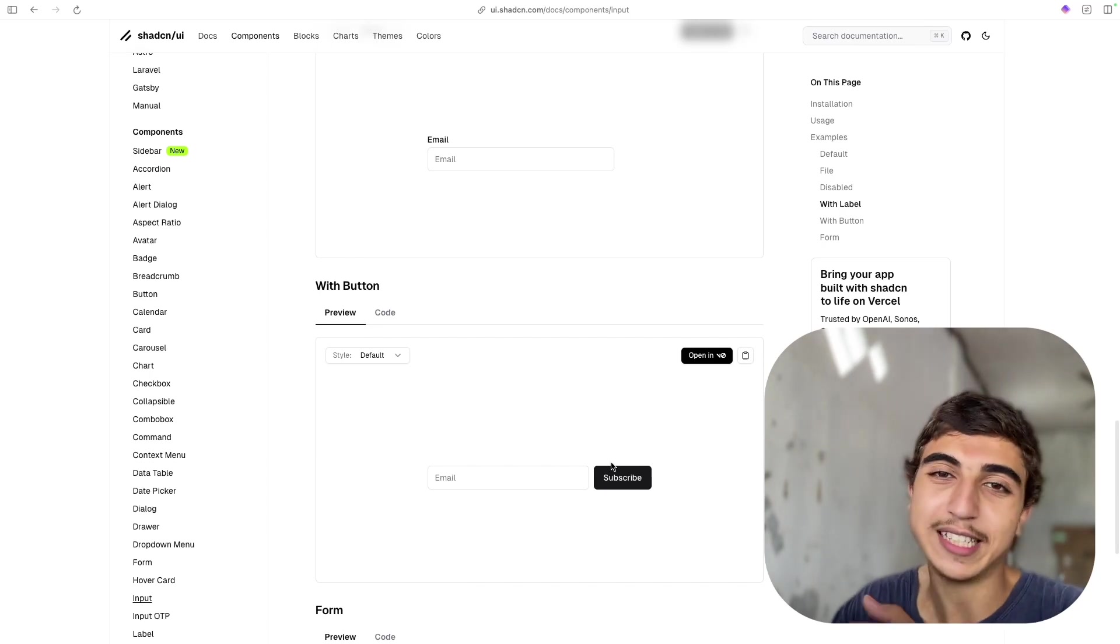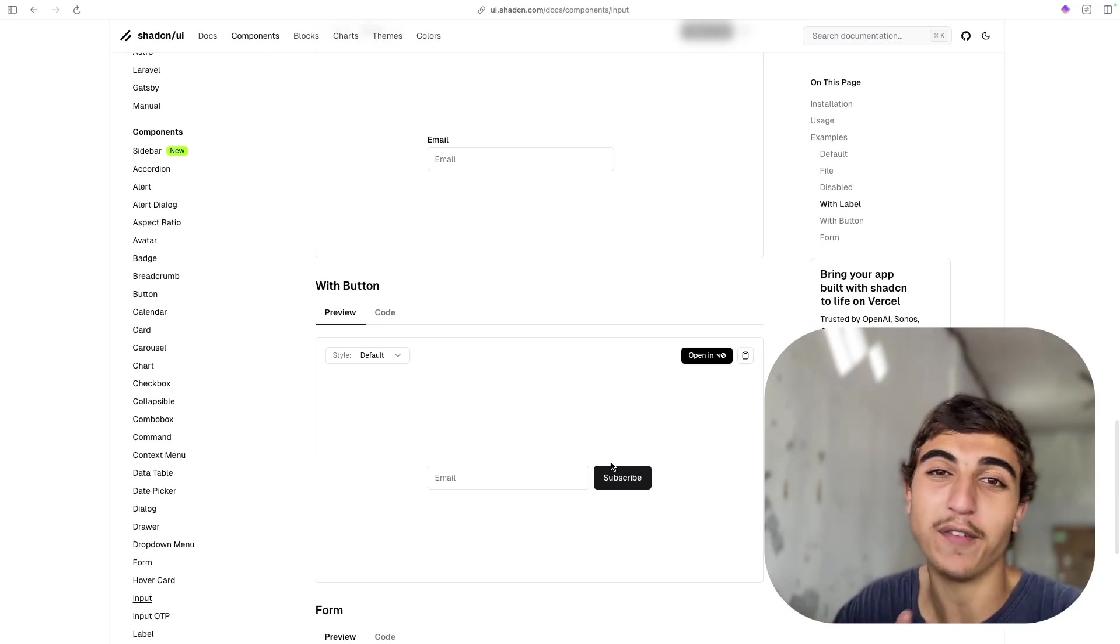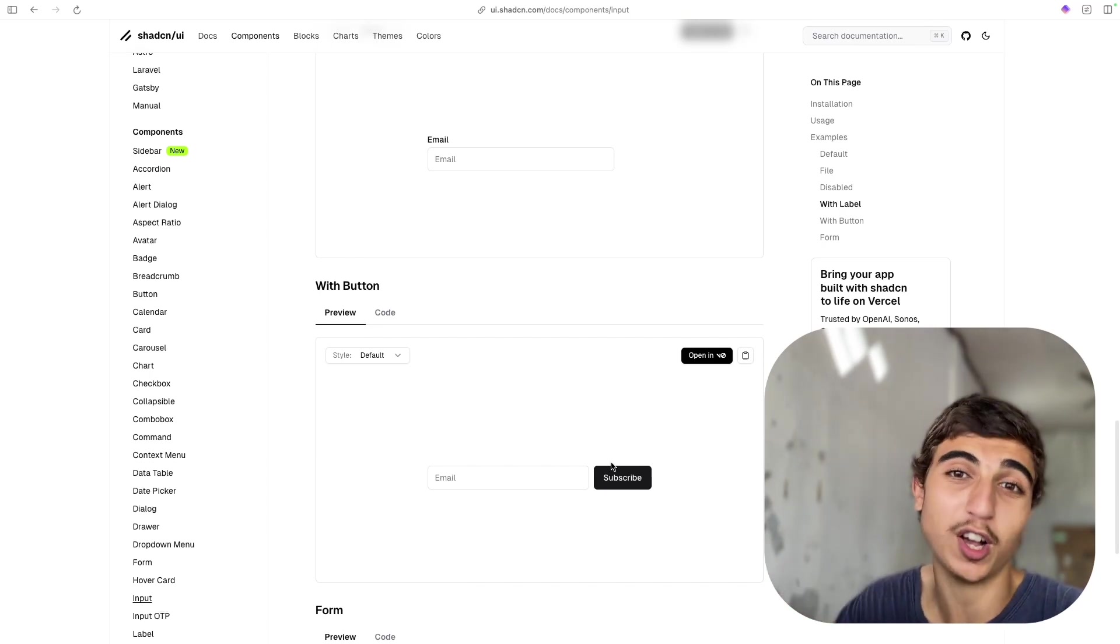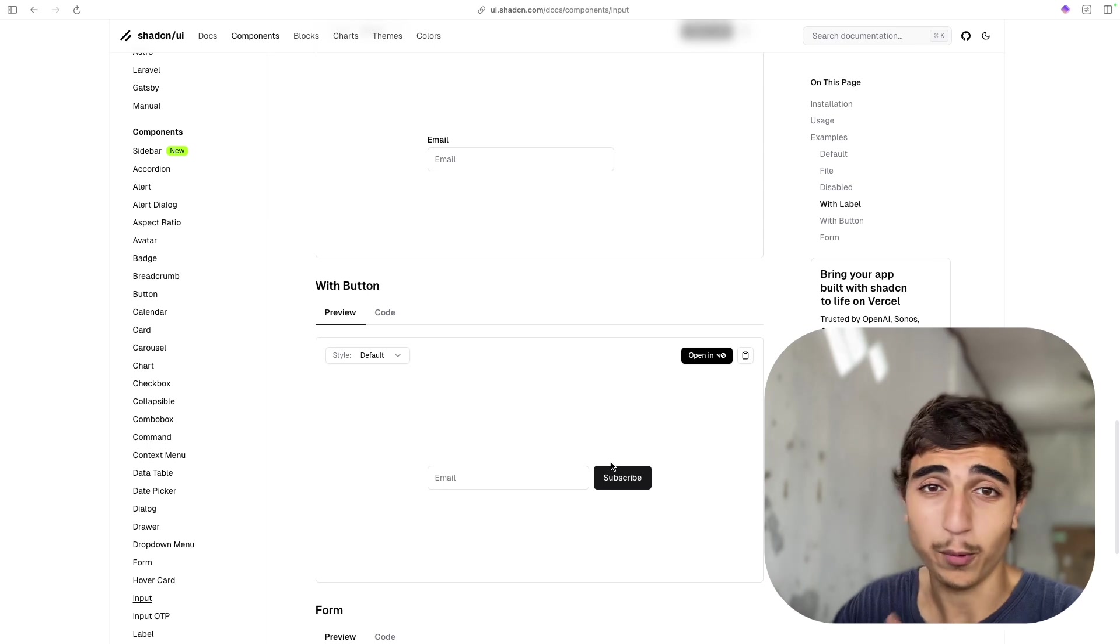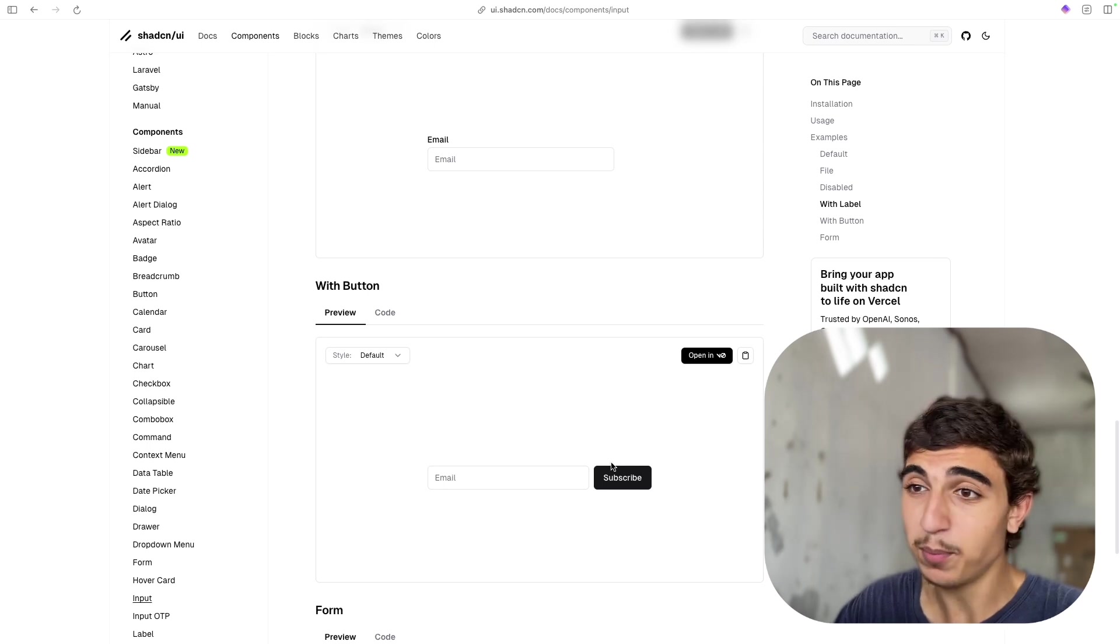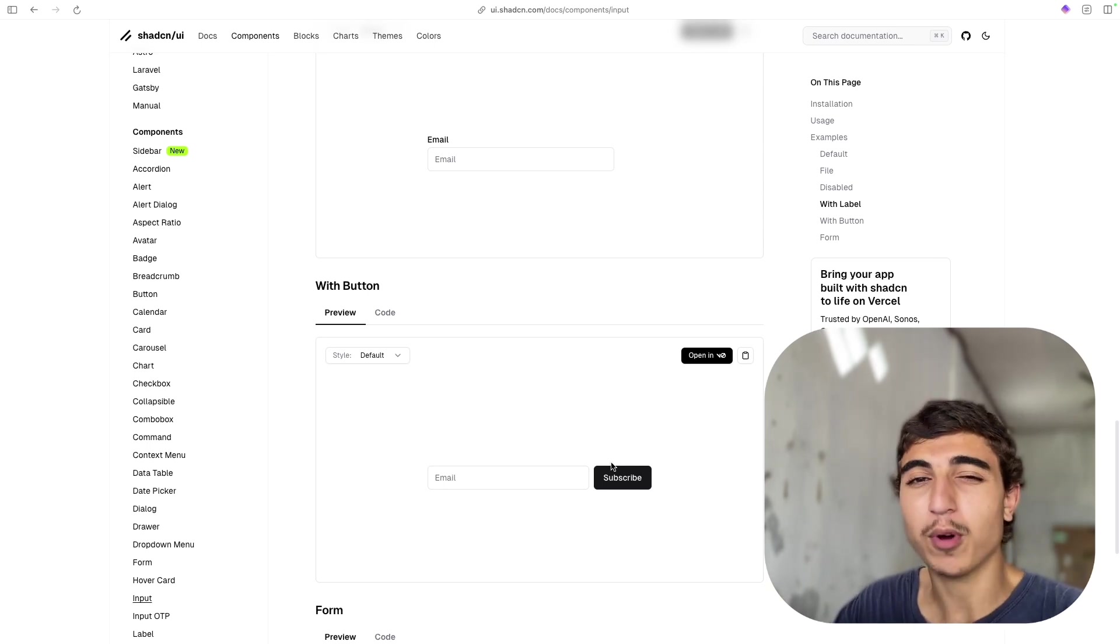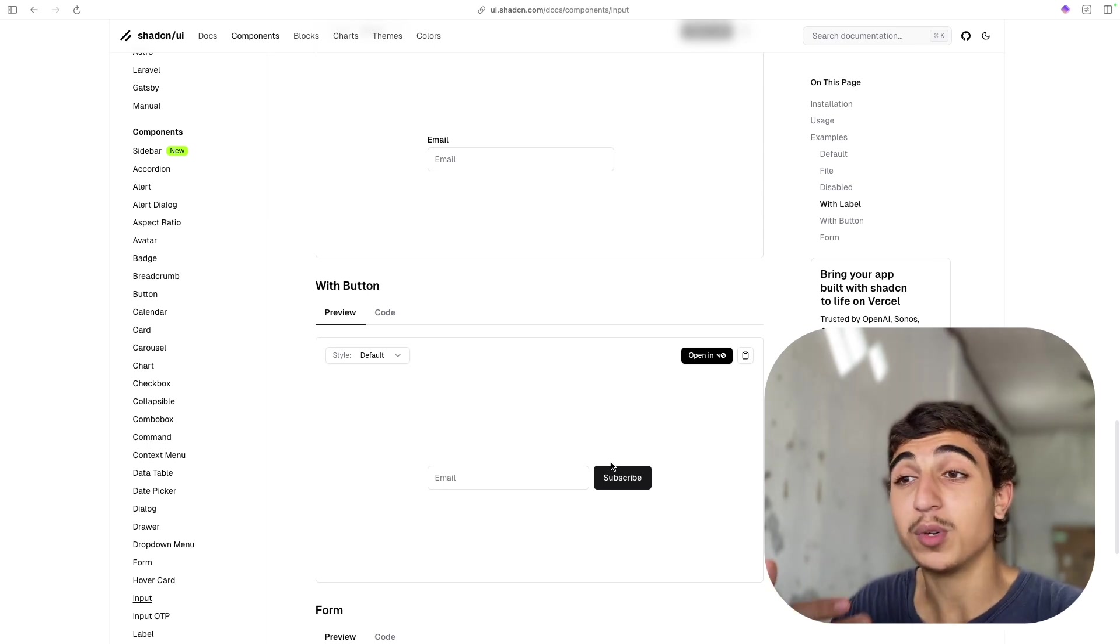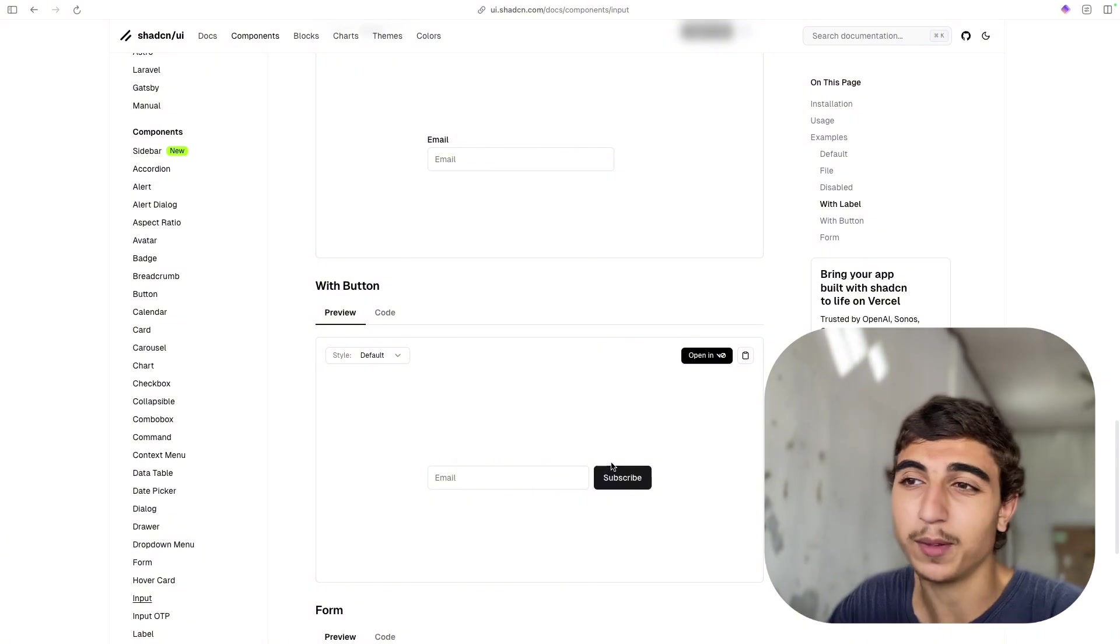We all know ShadCN, a simple library that we have components that we can just copy and paste in our code. Really nice, really simple, and that's what we want. But the problem is there is not enough variance. It's really limited.